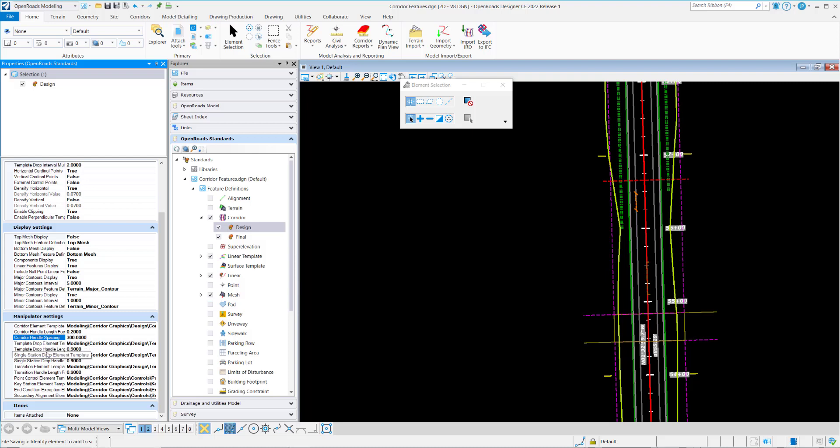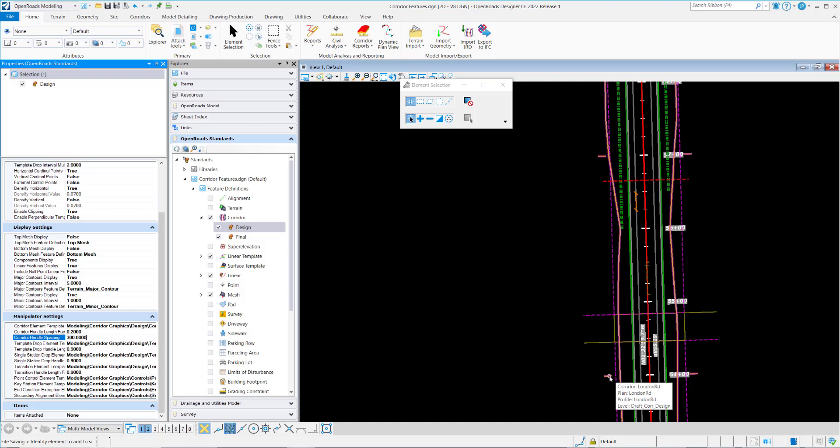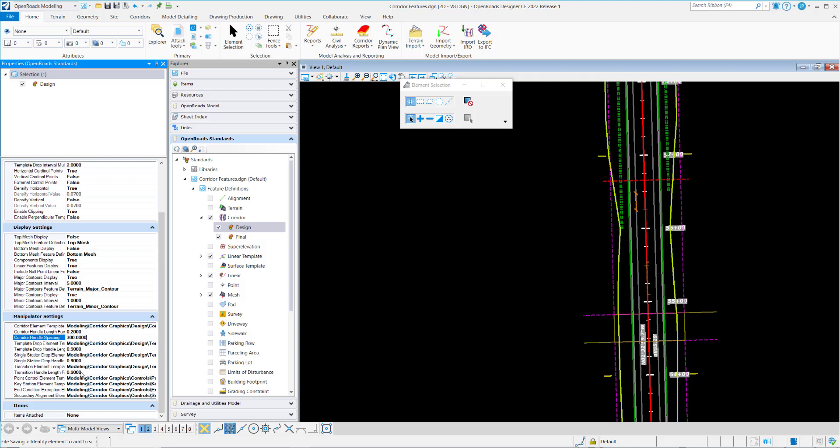And it's the same for the others. So the template drop handles, in this case, the template drop handle length factor is set to 0.9. Notice how much wider the template drop handles are compared to the corridor handles. It's basically 9 tenths the width of the template at this point. And the other handles have that as well. So the single station template drop, the transition handles, again the widths are defined as a ratio of the width of the corridor. This completes the video on the manipulator settings for corridor and linear templates.